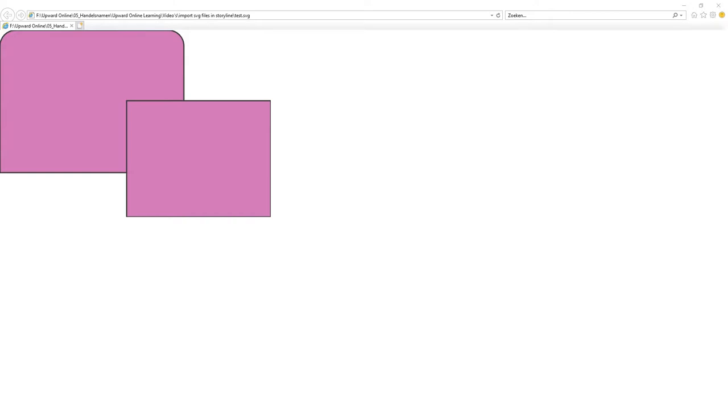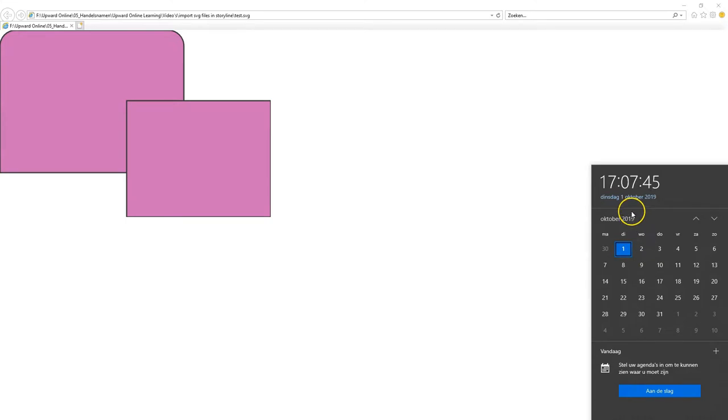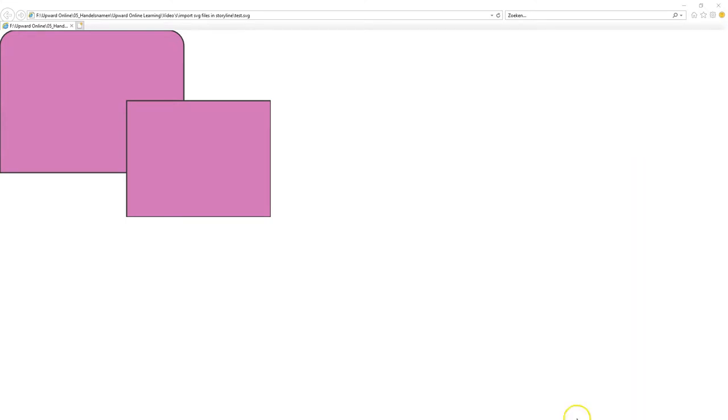You can't import SVG files directly into Storyline 360. Storyline 360 has no SVG support at this moment when this video was recorded. But there's a workaround, and for this workaround, you'll need PowerPoint.